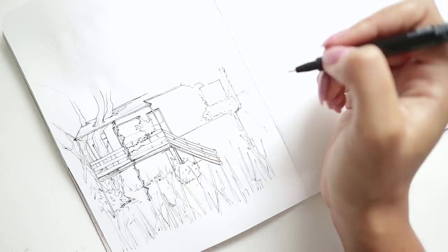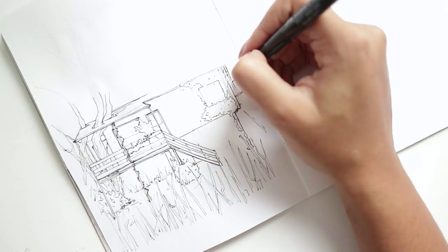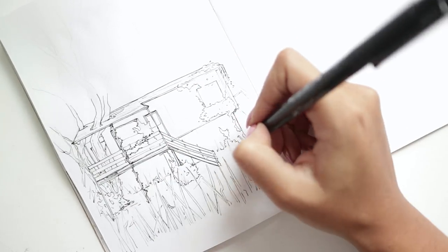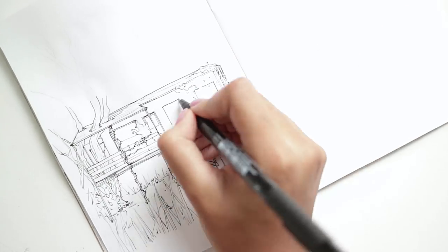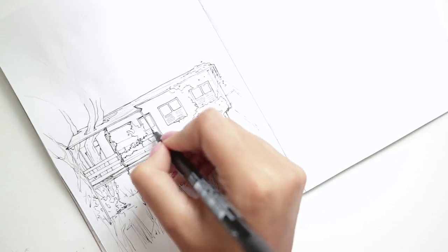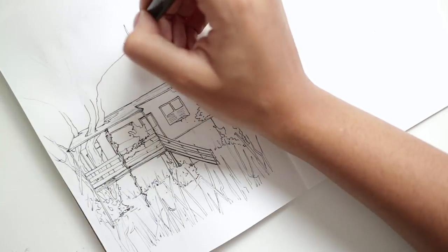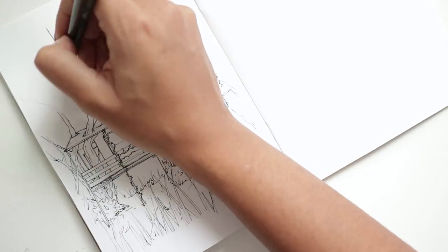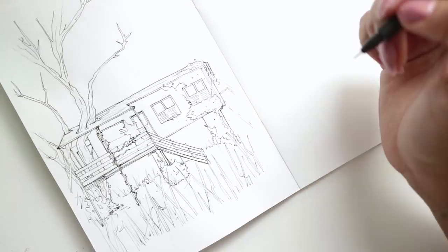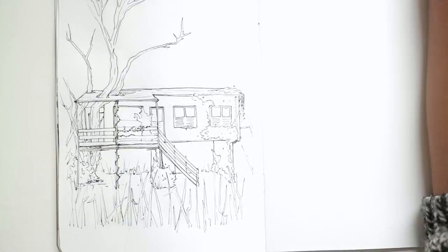So a daily drawing challenge like this is great because, as I said, there's no time to dwell on things. You might find it easier to find a prompt that you feel really comfortable with. Draw the thing that you draw the most or the best, be it faces or houses.